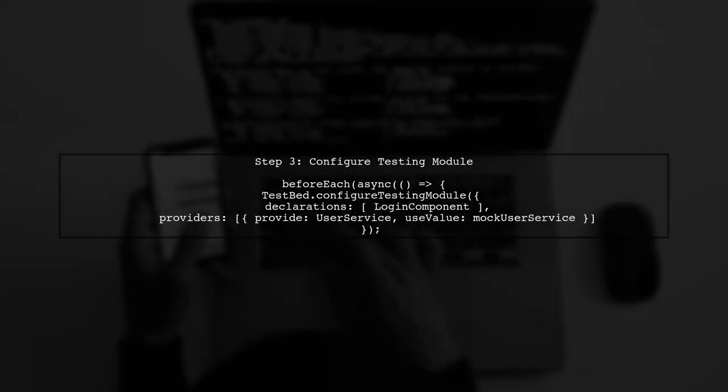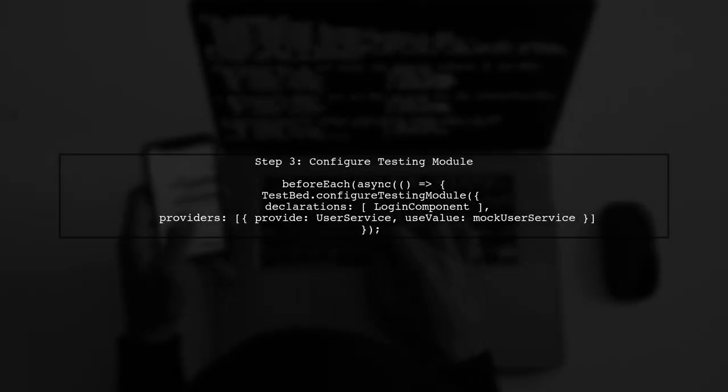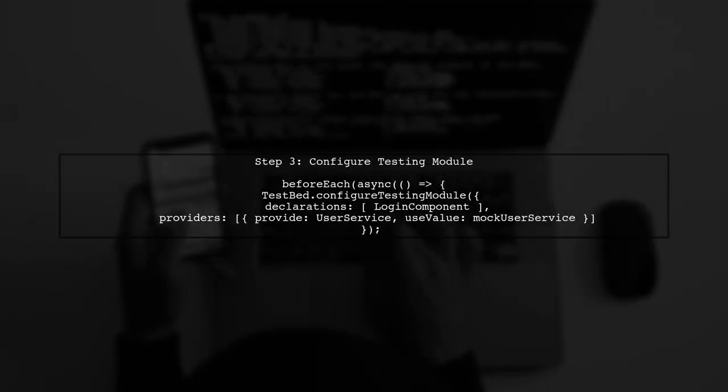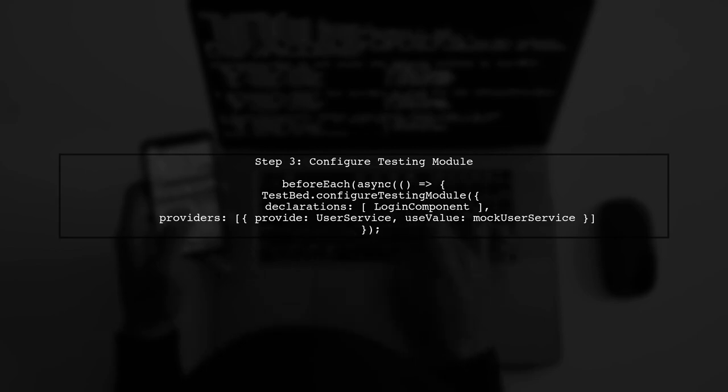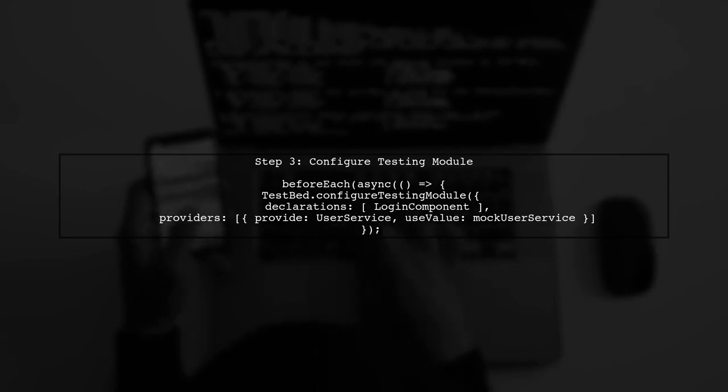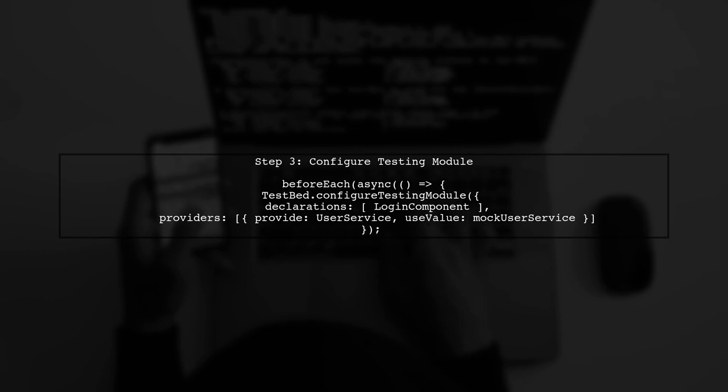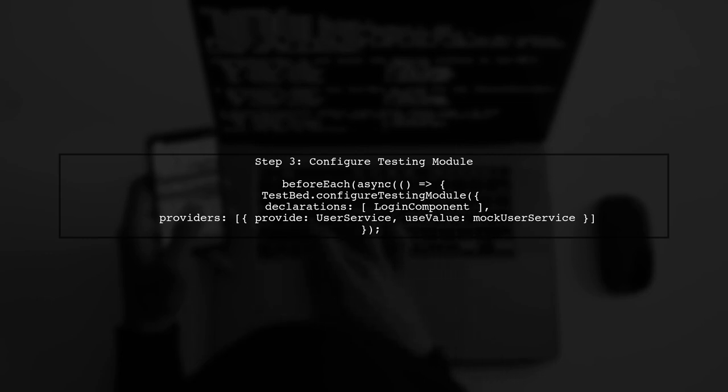In the beforeEach block, we will configure the testing module. Here, we declare the login component and provide a mock for the user service.